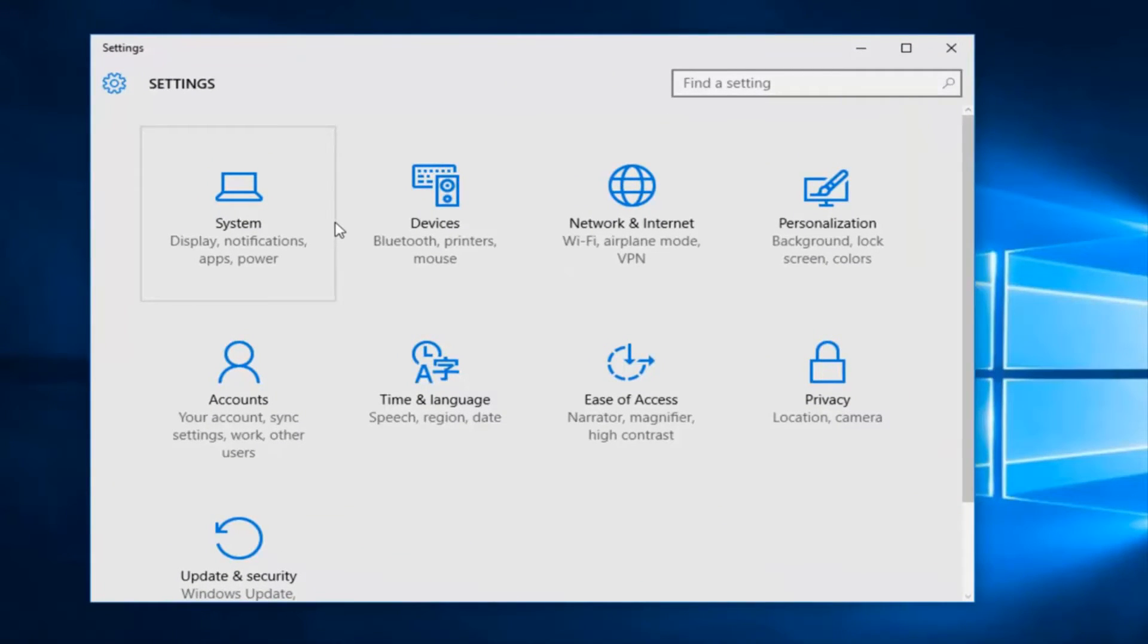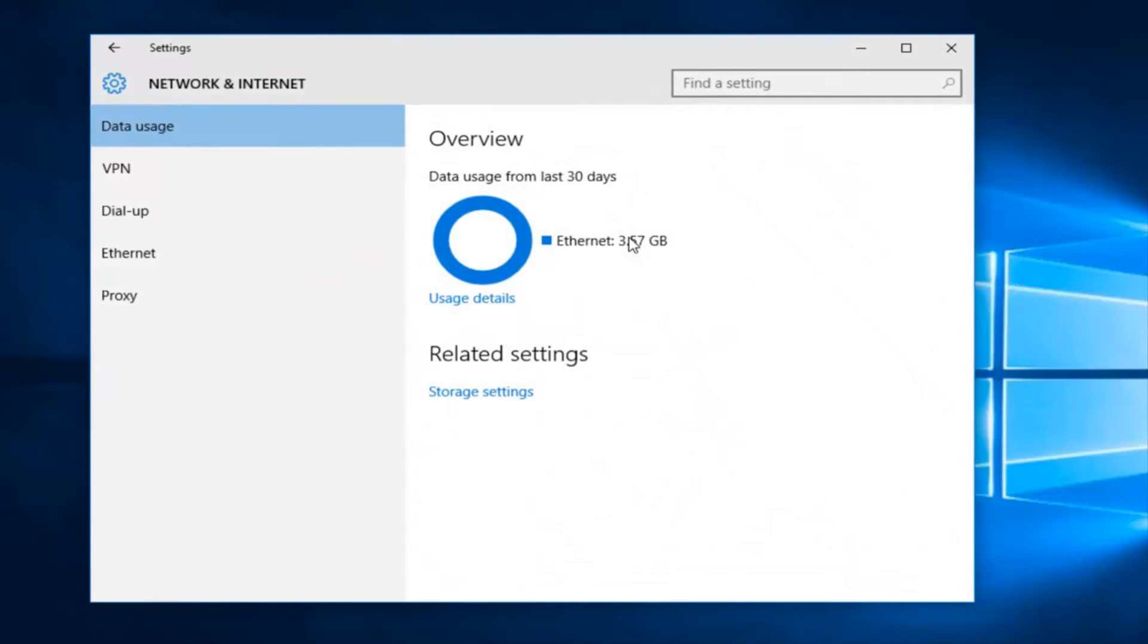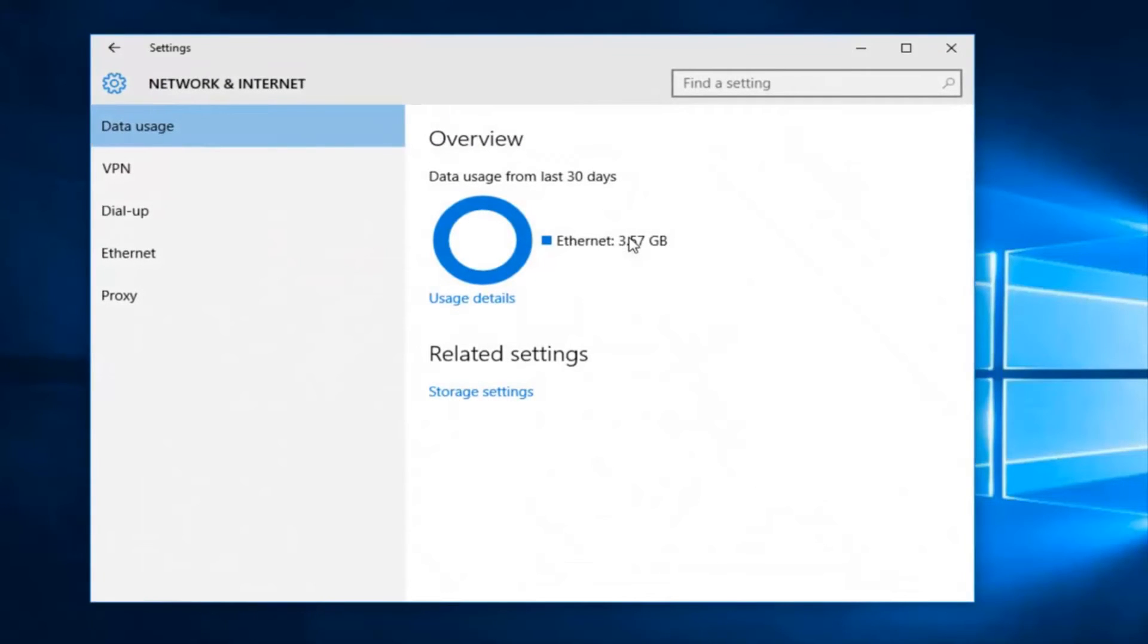And now underneath Settings, what you want to do is head over to Network and Internet. The front page that comes up will show you your data usage over the past 30 days.